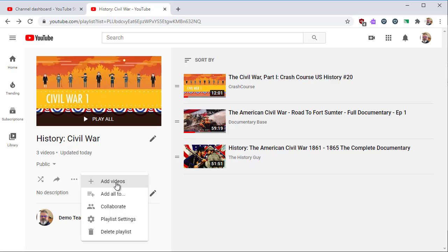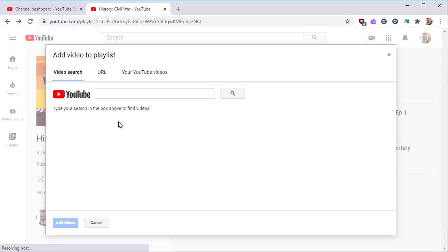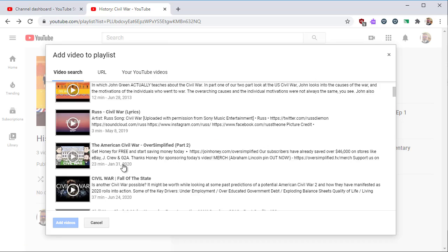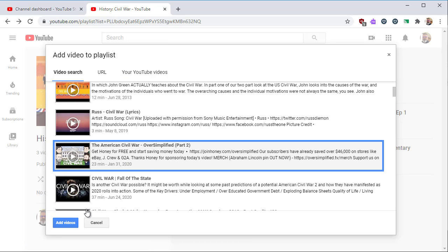You can add videos directly from the playlist. You can search by topic or add by URL. Select the video to add and click Add Videos.